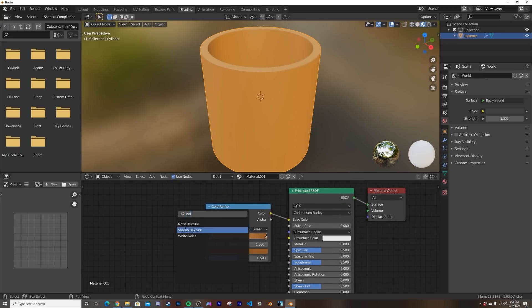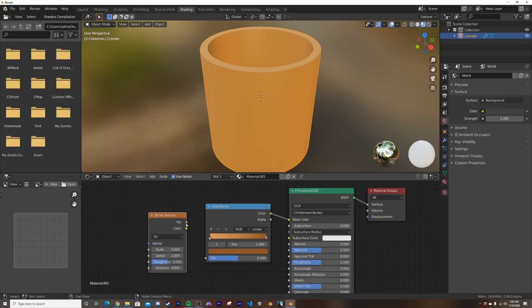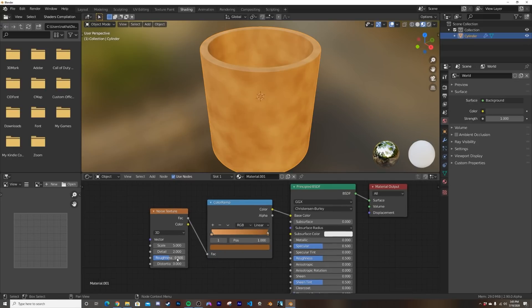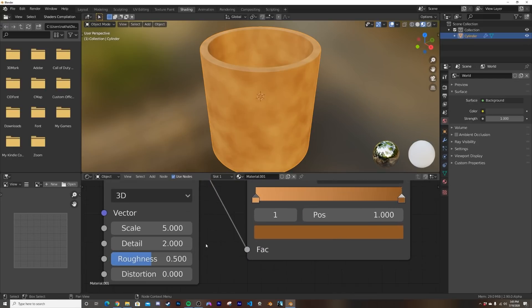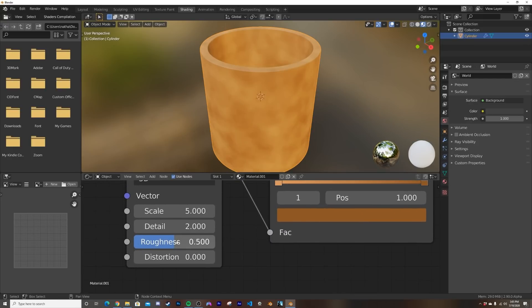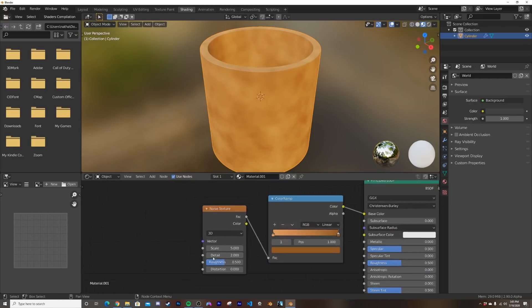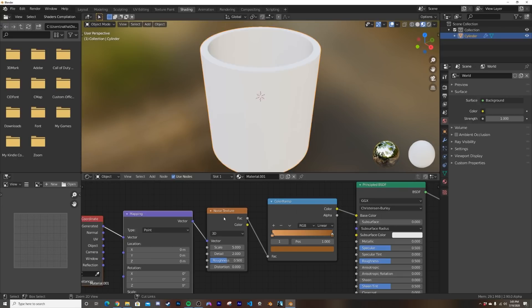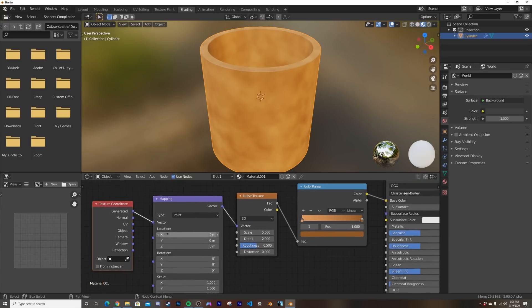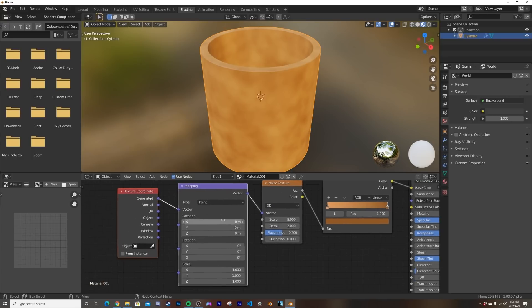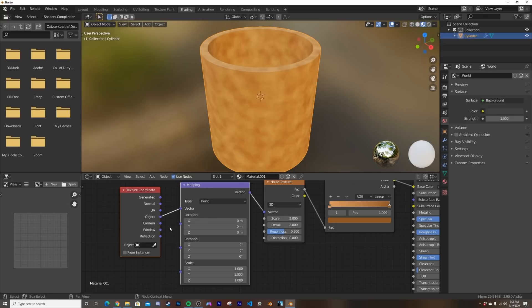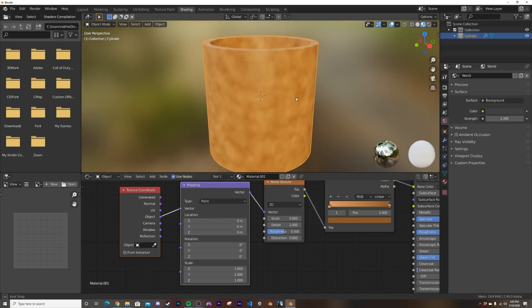So let's go ahead and get that noise in. Noise, plug the factor there. And as you can see, we have this new thing called roughness. Now if you have the Node Wrangler add-on enabled, I'm hit Ctrl+T, it adds a quick mapping node and texture coordinate. I'm going to use the object coordinate, making it evenly placed on any other geometry we add this texture to.